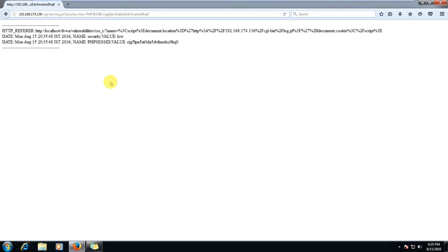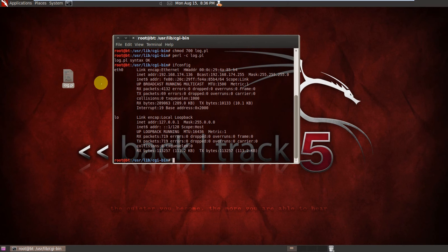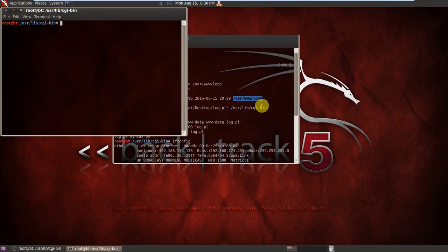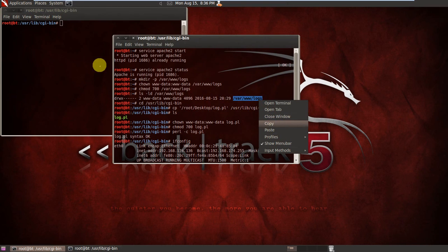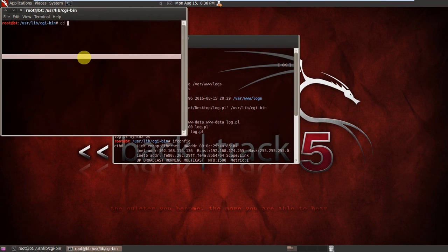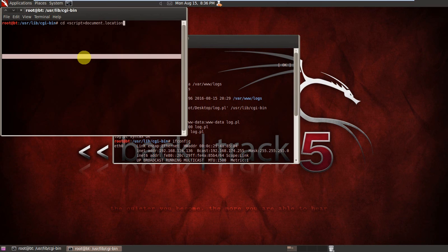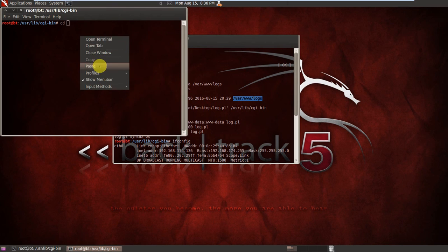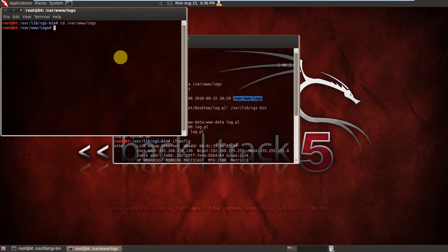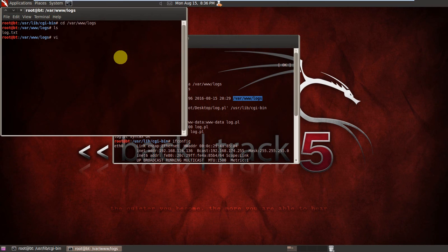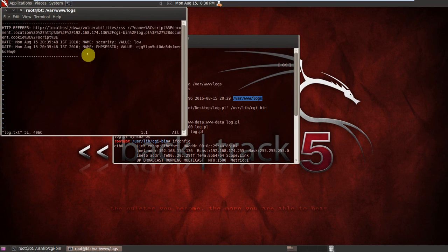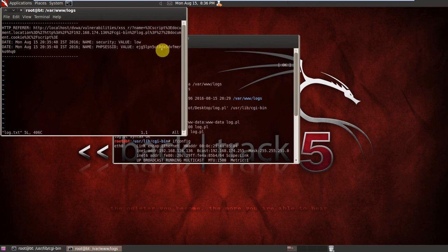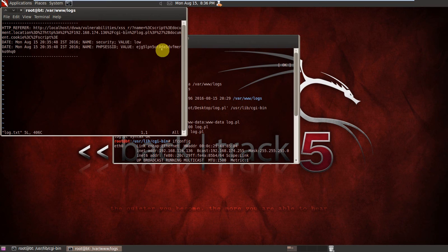So what we will do now, let's check something. Go to Backtrack. Here we will go to our logs folder. Now we will go to our logs folder, let's see what's here. log.txt, vi log.txt. Boom, here we can see that it captured the cookie: name, security value low, and PHP session ID. This is the value. And here we caught the cookie. And if a hacker got your cookie, he can remotely log in into your account.